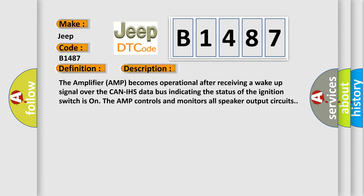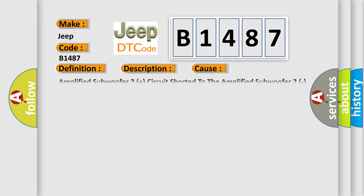This diagnostic error occurs most often in these cases: Amplified Subwoofer 2 plus circuit shorted to the Amplified Subwoofer 2 circuit subwoofer speaker amplifier.